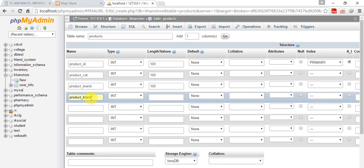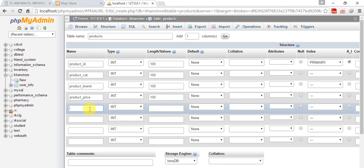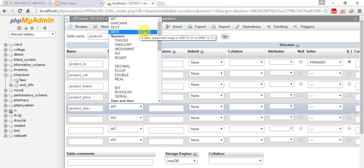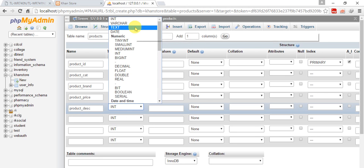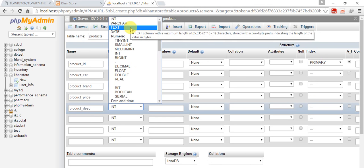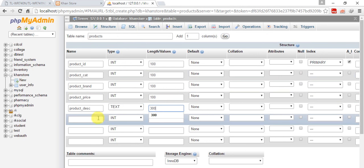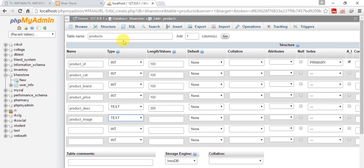Product_price, obviously it will be int, 100. Then product_description, it is not necessary you can leave it. I'll make it text, 300. After that product_image, it should be text, 100. Product_keywords, text.